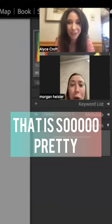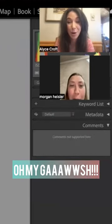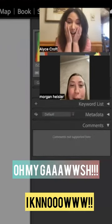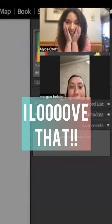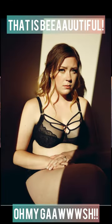Yes, that is so pretty! Oh my god, I know. I love that. That is beautiful. Oh my god.